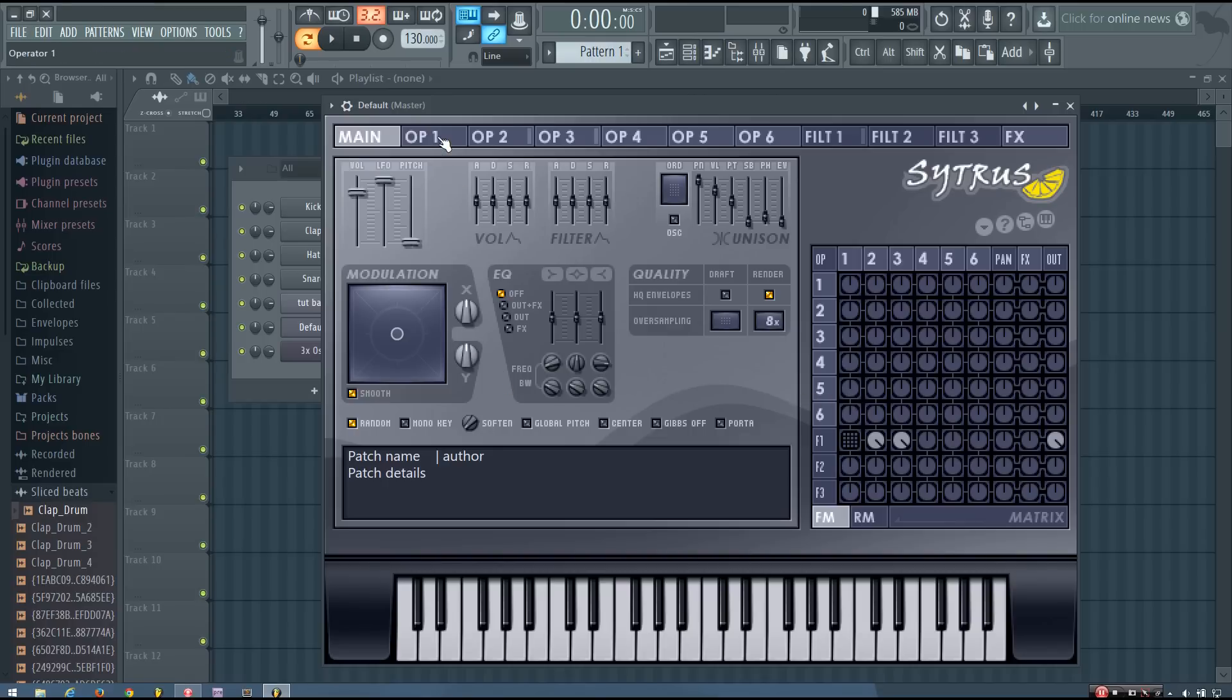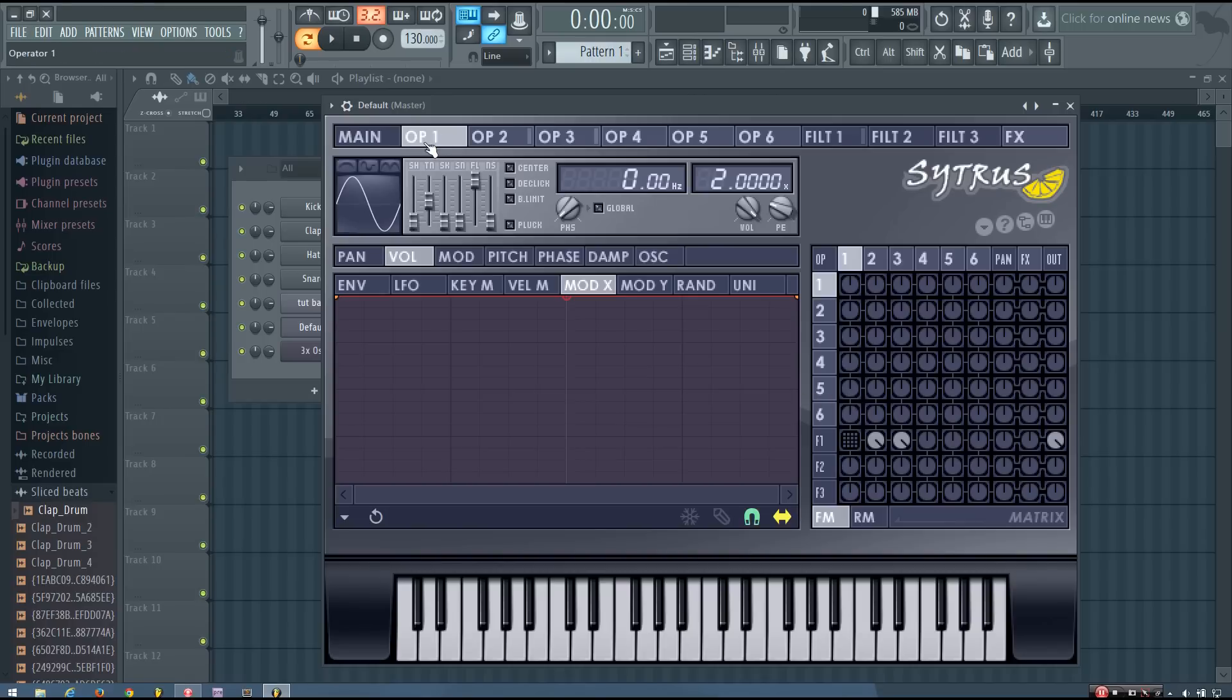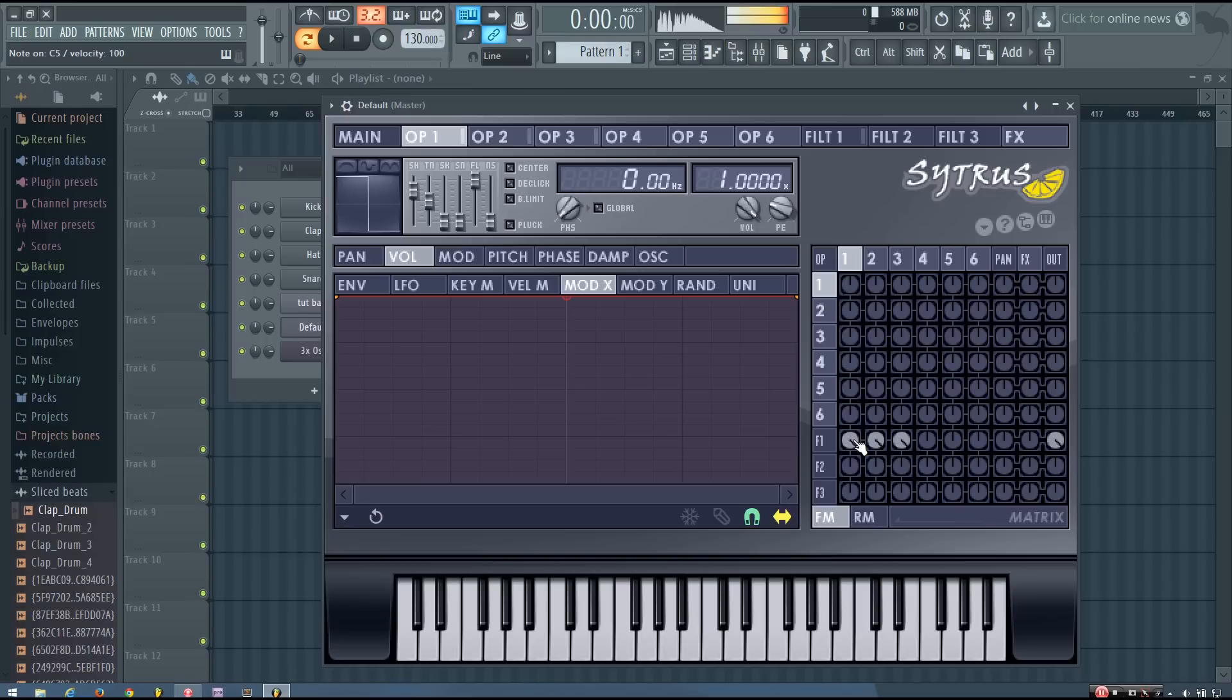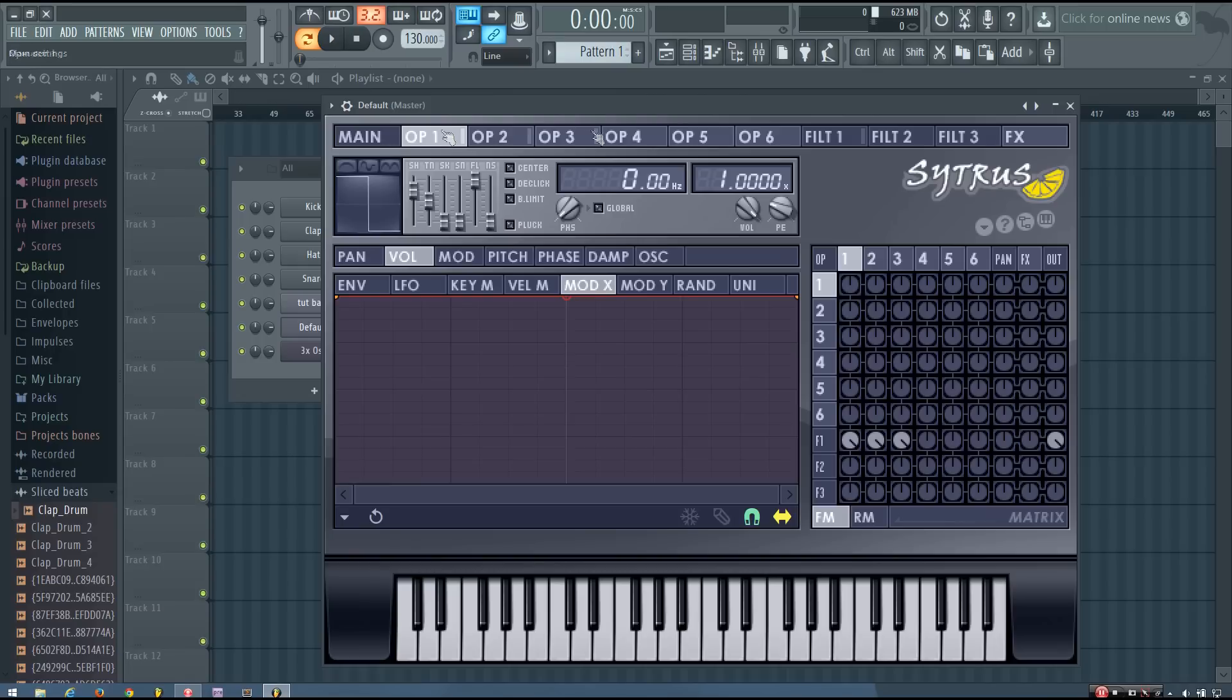And now finally, operator 1, I'm going to do it as a square as well. But I'm going to drop its frequency ratio down to 1. And this adds in the bass. And then I will activate it again. So now that I have the basic character of the sound done, I'm going to turn it into a pluck.